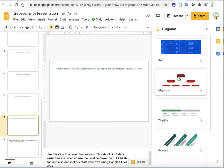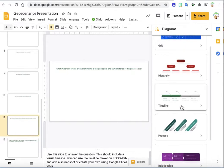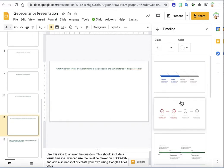When that comes up, you'll see a bunch of options over here: Grid, Hierarchy, Timeline, Process. You don't want to use a hierarchy or grid, you want to make sure you click on Timeline.